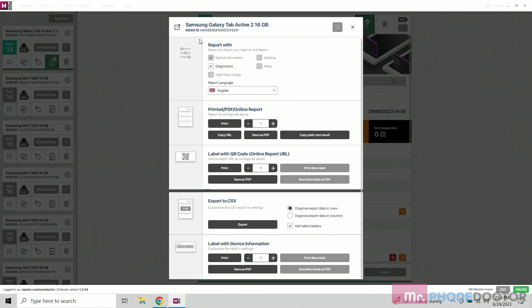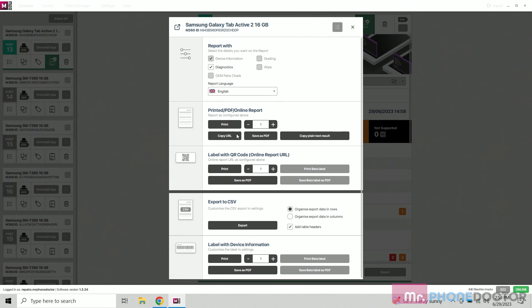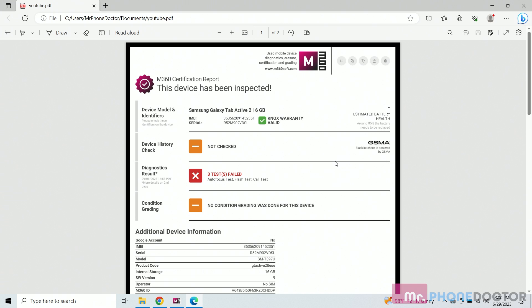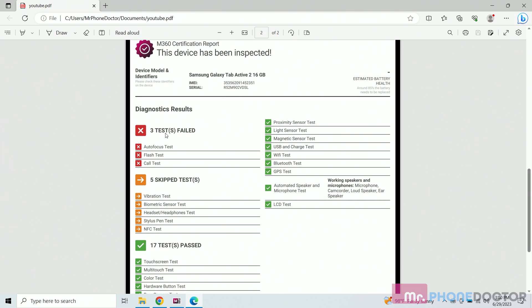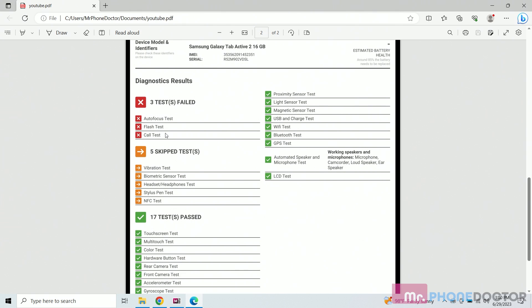And if you notice, you can see how there's different PDF reports you can print. You can print a full letter size or if you wanted to, we can print out like a QR code size that we just apply it onto the device. So really cool. It gives it pretty much like a report card of letting the customer know that it was tested and what's working and what's not. So here you can see that it's been inspected by M360soft. If you scroll down, this is your results page. So you have several different results showing what worked, what didn't.